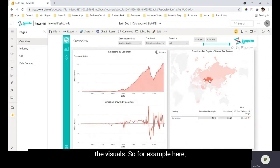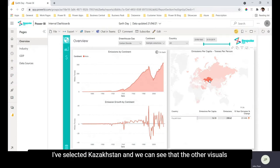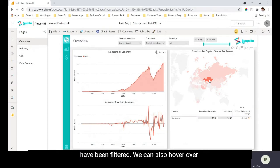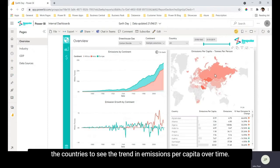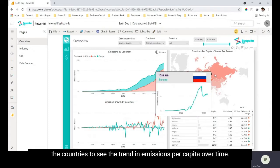So for example here I've selected Kazakhstan and we can see that the other visuals have been filtered and we can also hover over the countries to see the trend in emissions per capita over time.